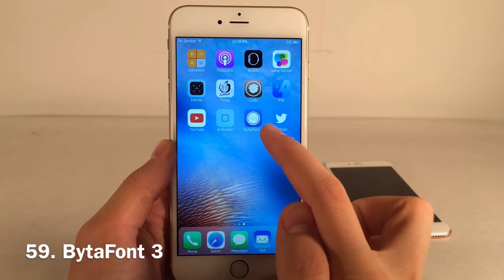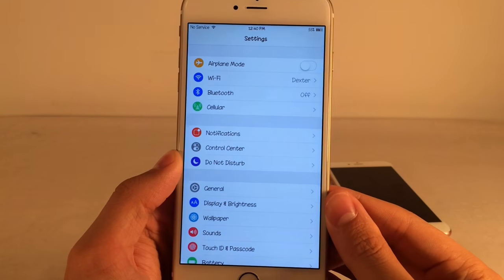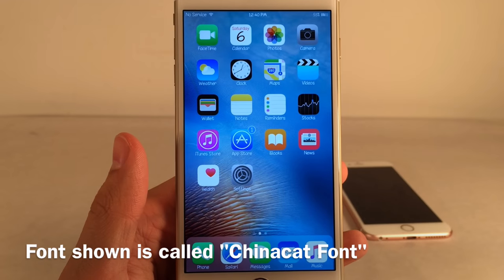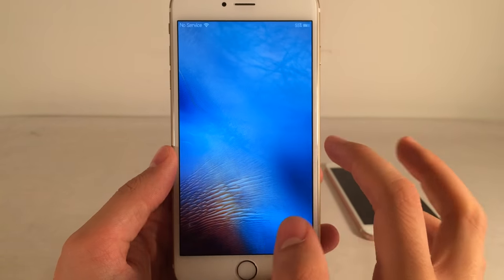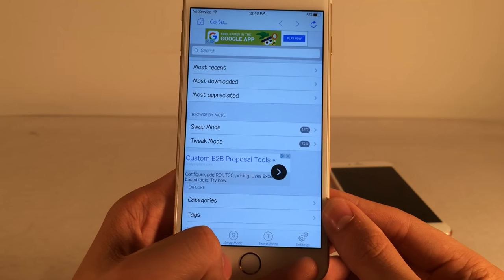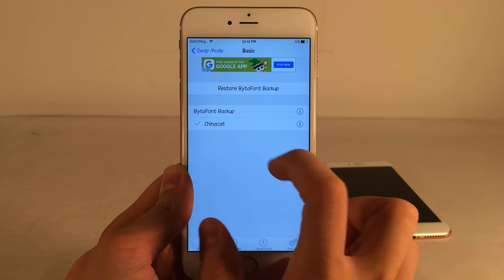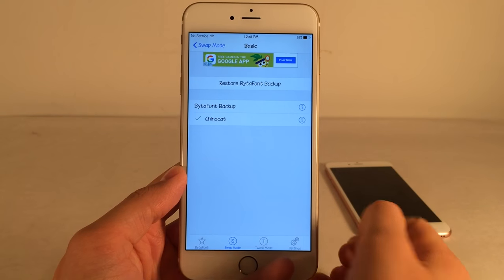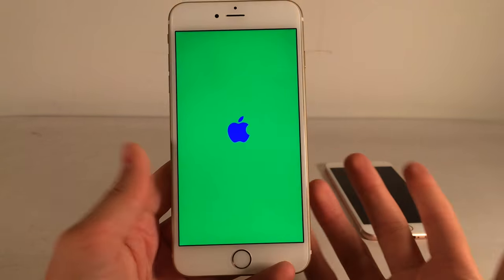Byte Font 3 lets you change your system font in iOS. I have a custom font enabled right now and it makes everything look completely different, breathing fresh life into iOS. Open the app it installs on your home screen, go to Swap Mode, select Basic, choose a theme you installed from Cydia, hit Yes, and the device resprings. To revert, select Byte Font Backup and hit Yes.